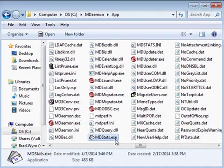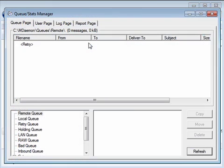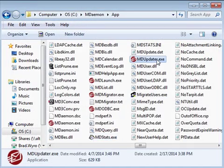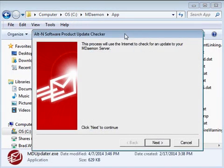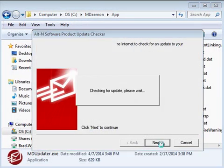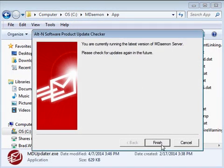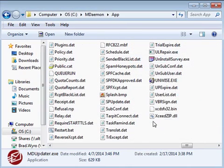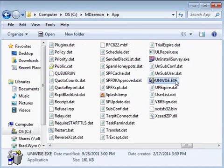mdstats.exe launches the Queues and Statistics Manager application which can also be launched from within the Queues menu in mDAMON. mdupdater will check for mDAMON updates. And unwise.exe is triggered when you uninstall mDAMON.